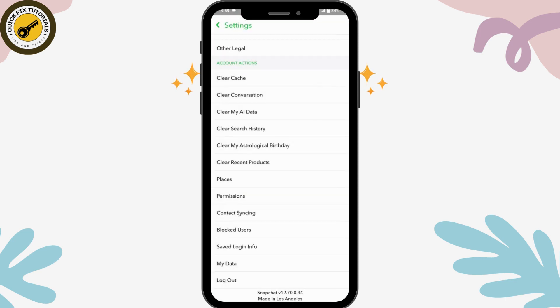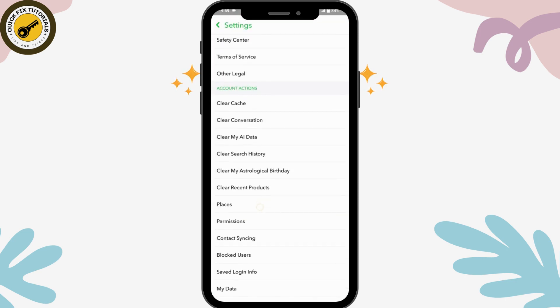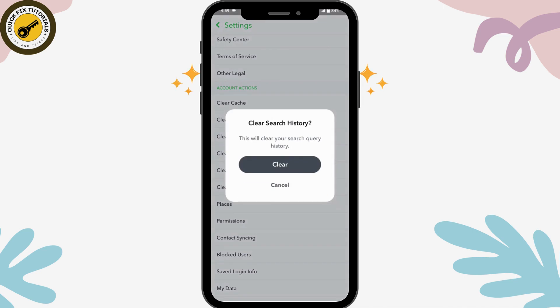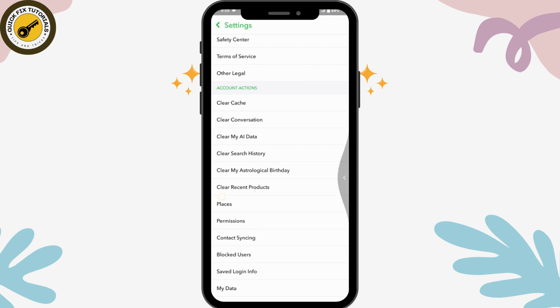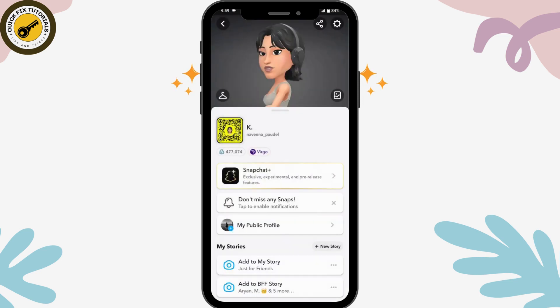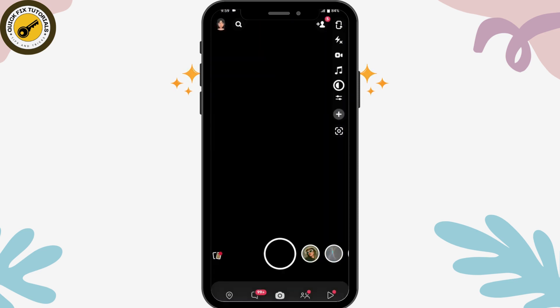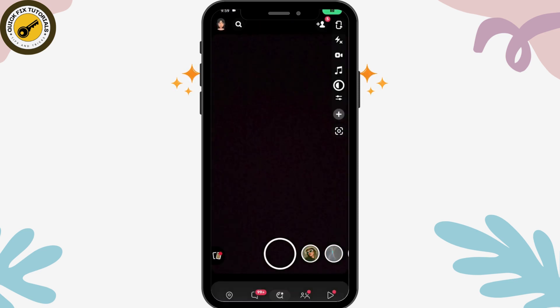If you want to clear your recent search history, go to Clear Search History and tap Clear. Your search history has now been cleared.